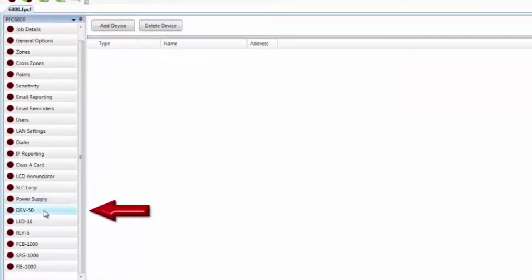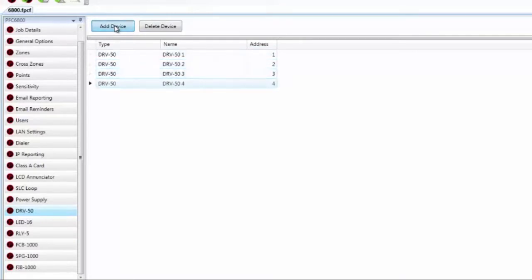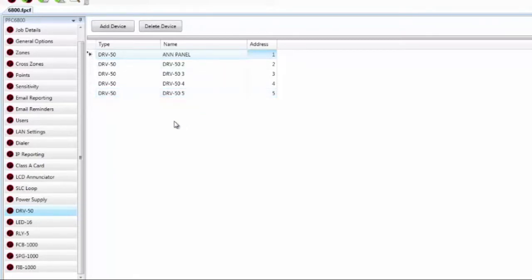Moving to the DRV50 — this is the LED driver. You can have 31 of them connected to the IPA-4000, and 10 connected to the other panels. Add a couple by clicking Add Device. We are simply adding the P-Link device itself and not configuring the device points yet. You can name each device — for example, this might be for your enunciator panel. Each needs some address between 1 and 31, which you can adjust or leave as the default. Points configuration for the 50 points on this card will be done in the Points tab.